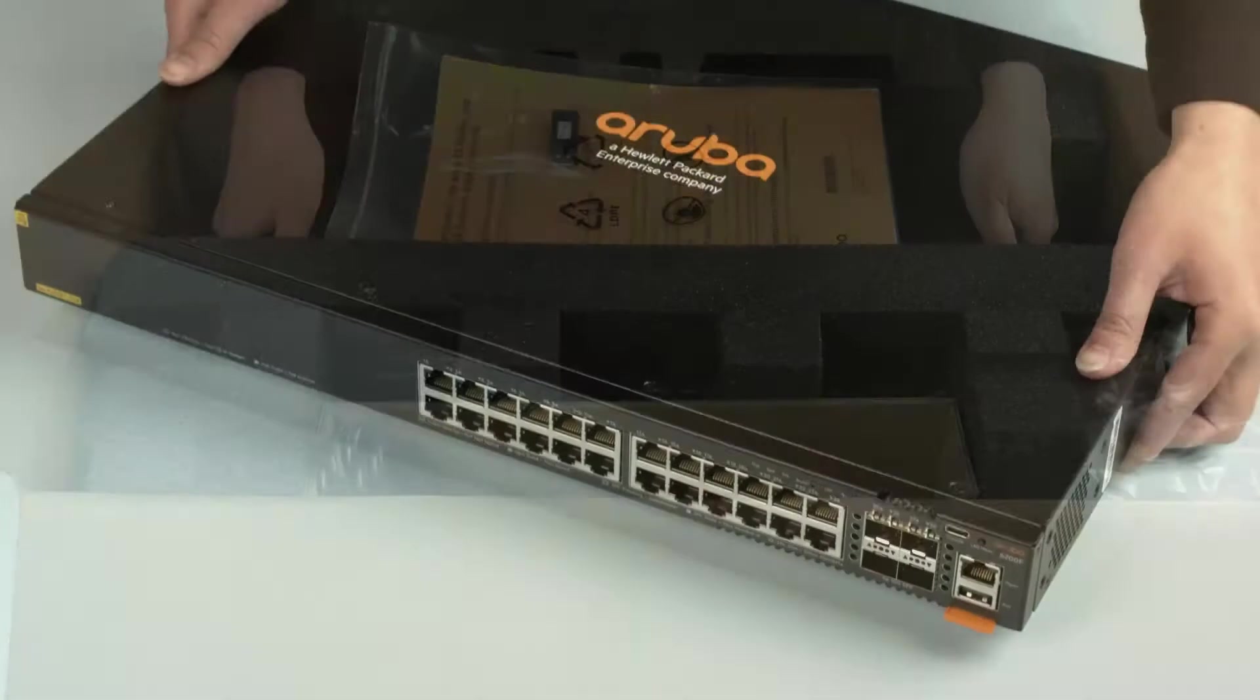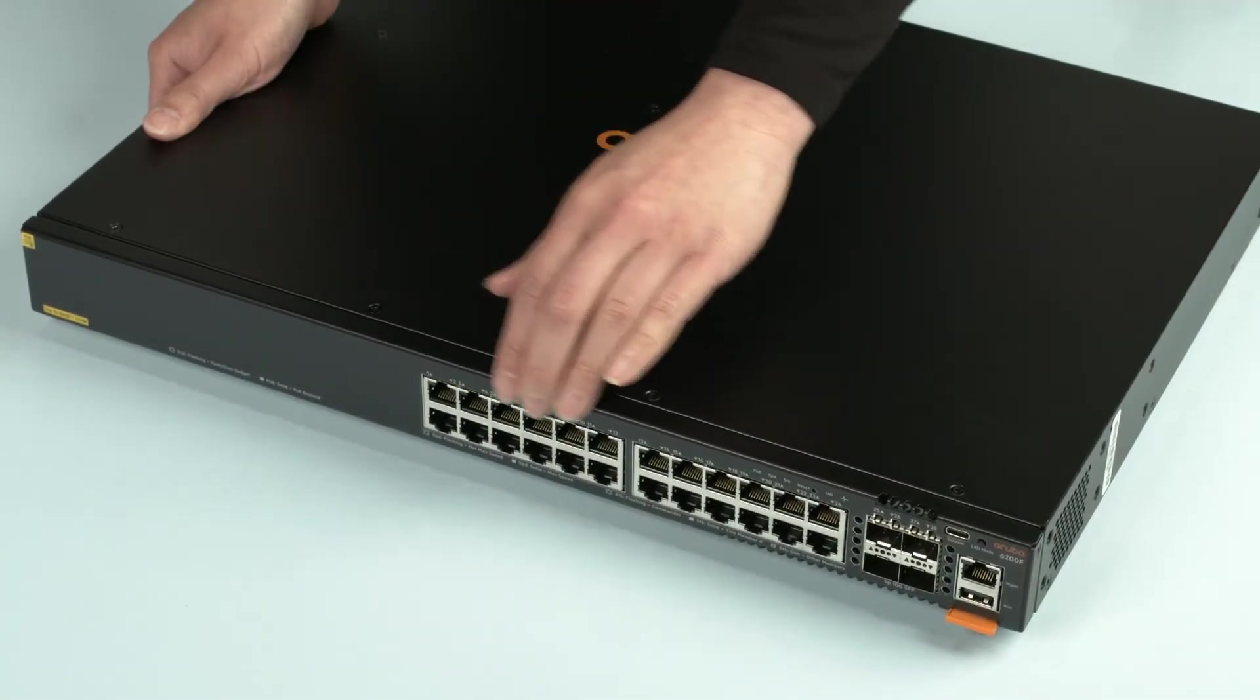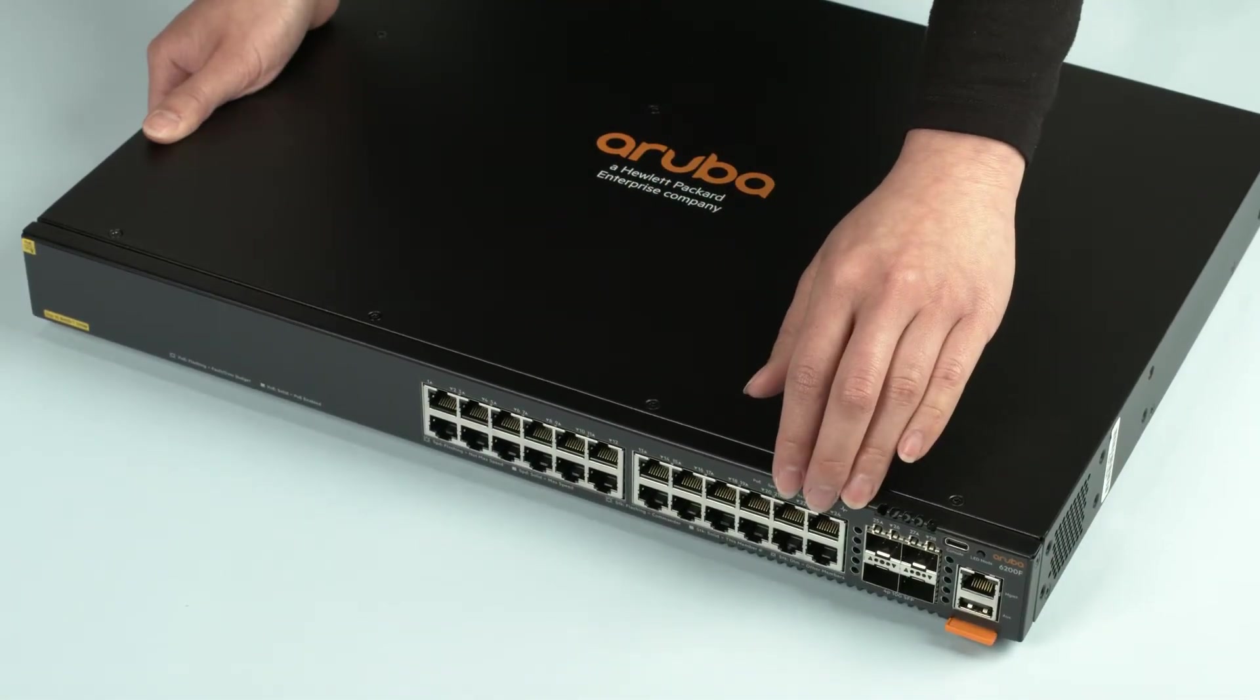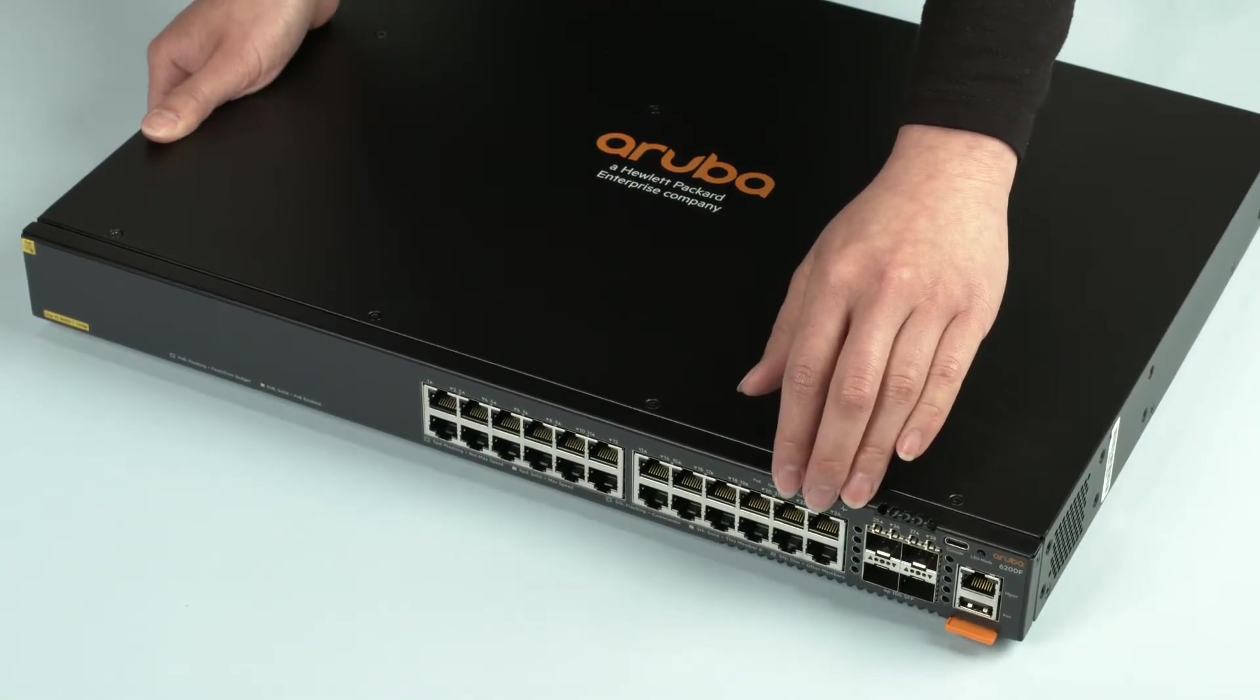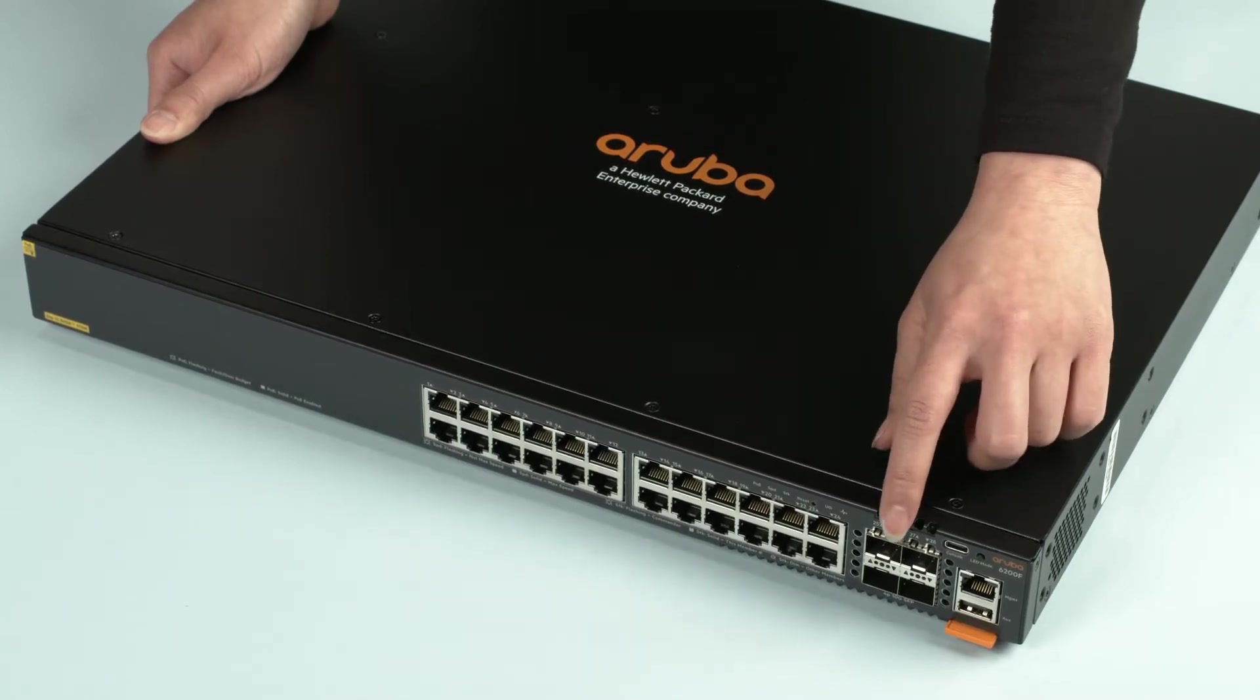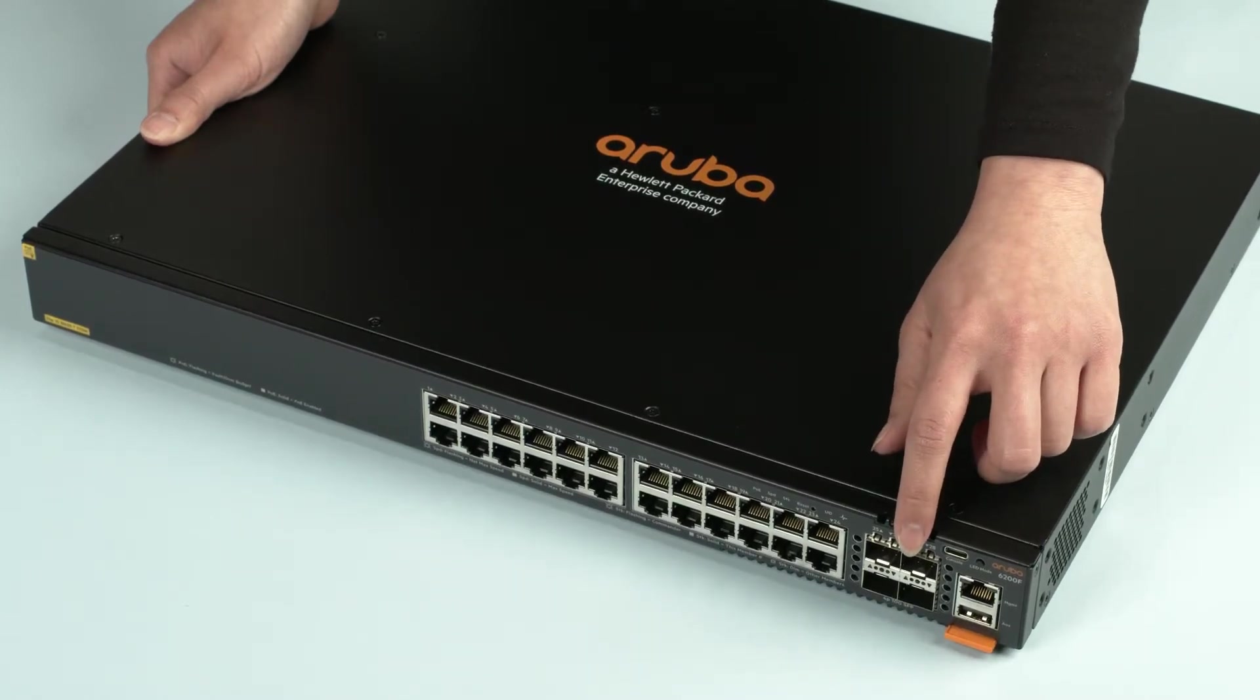Now let's have a look at the switch. On the front, you will find 24 1GB PoE Plus ports and 4 10GB SFP Plus ports used for stacking and fiber uplinks.